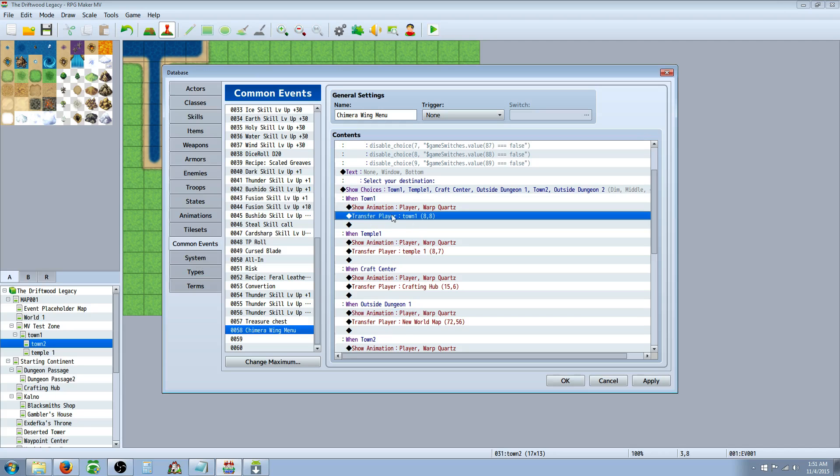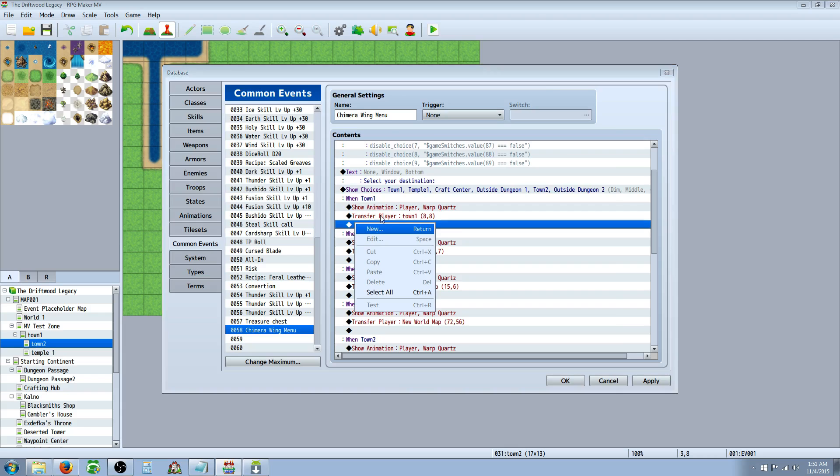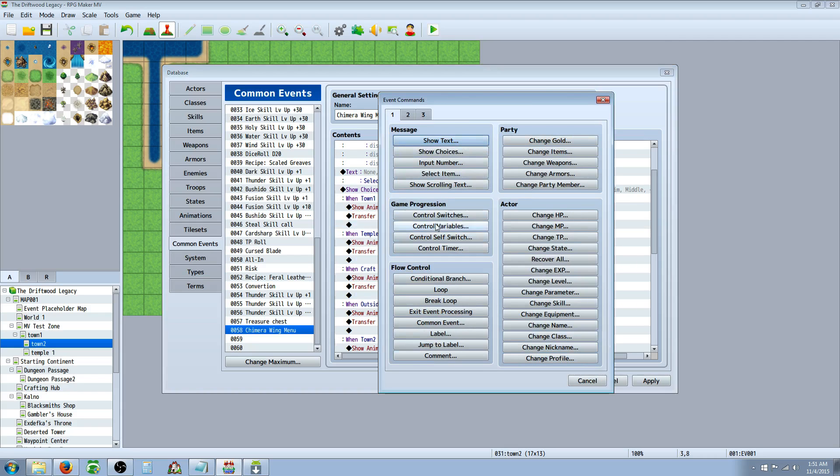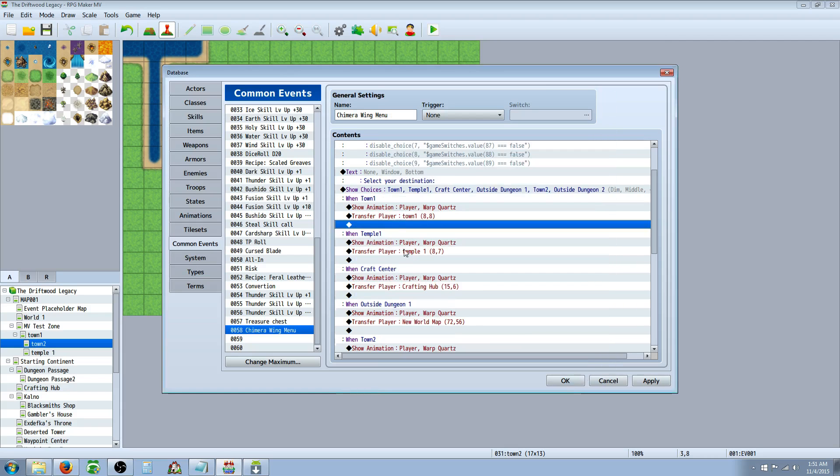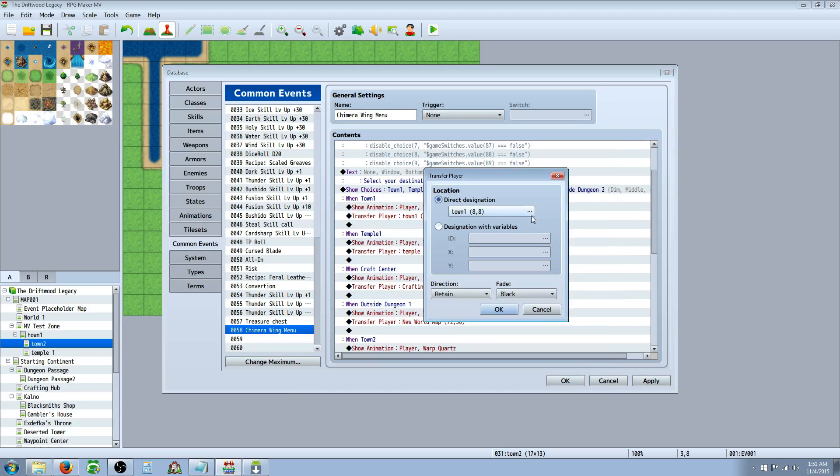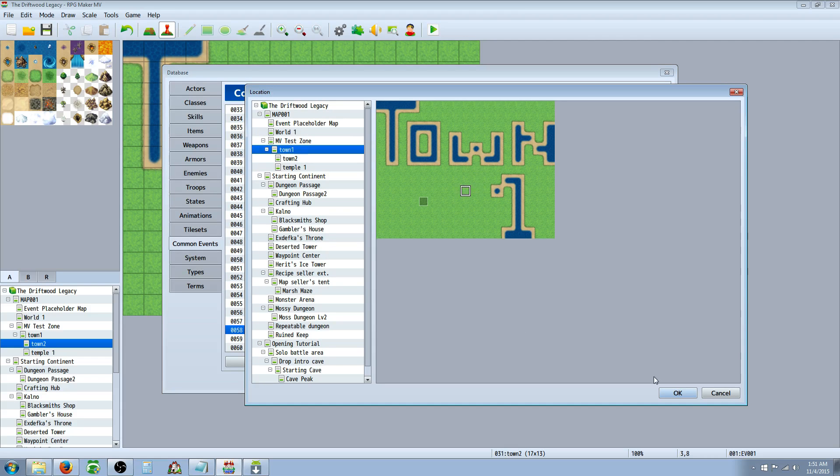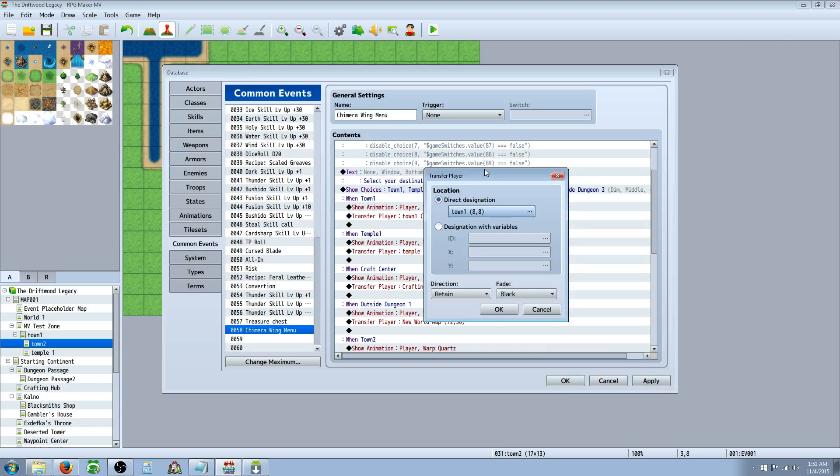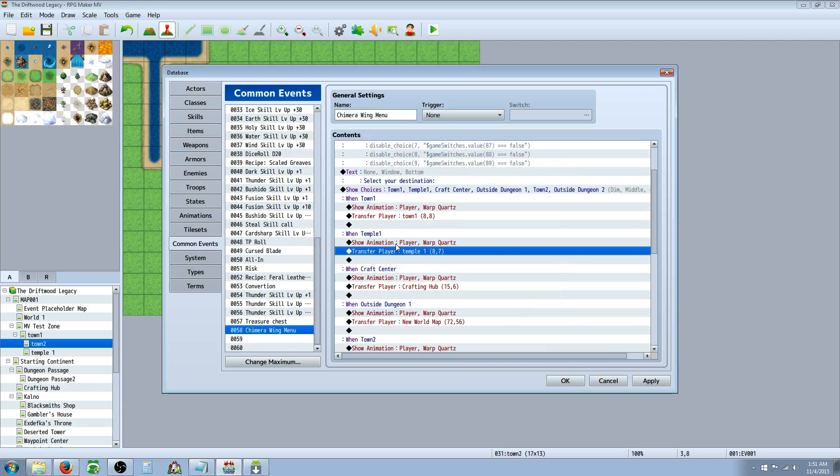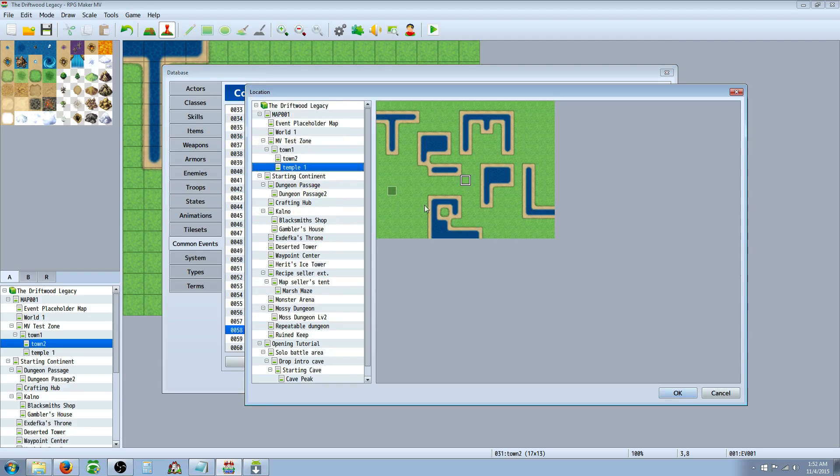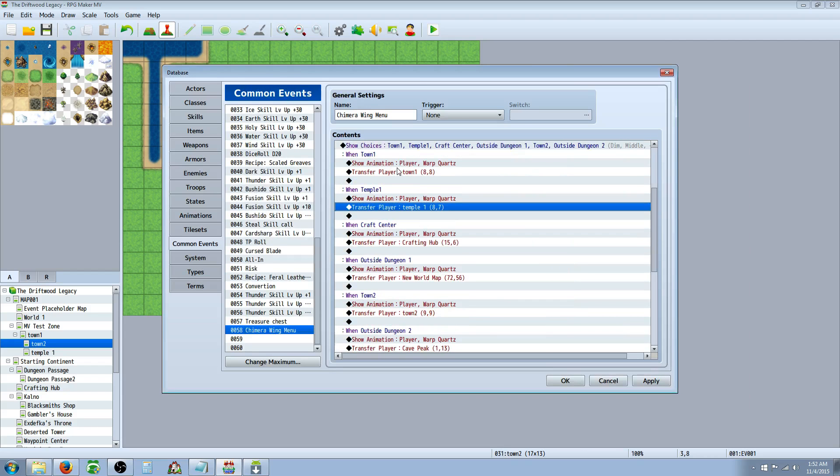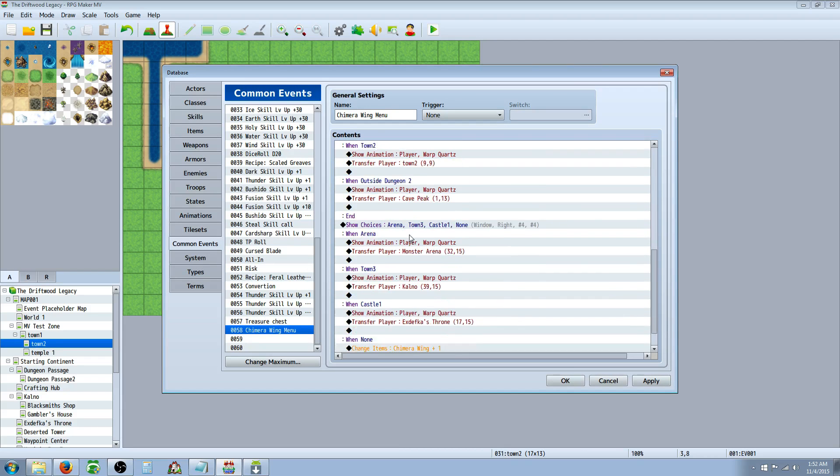Then basically, you're just going to do a transfer player. So when you go to town one, you're going to edit, insert new, page two, transfer player. And then you're going to specify where you want that to be. So this will be town one. I want it to be teleported right there. And then you can basically copy this, paste it into the next one, and then edit the transfer so that instead of town one, now you go to the temple. Look at that amazing temple. And then you do the same thing for every one of these.